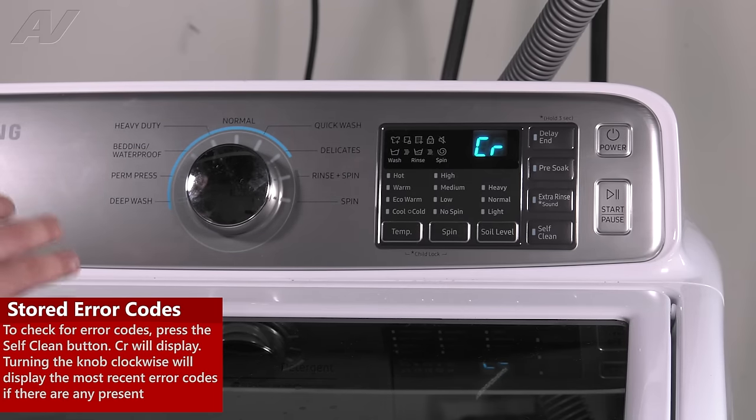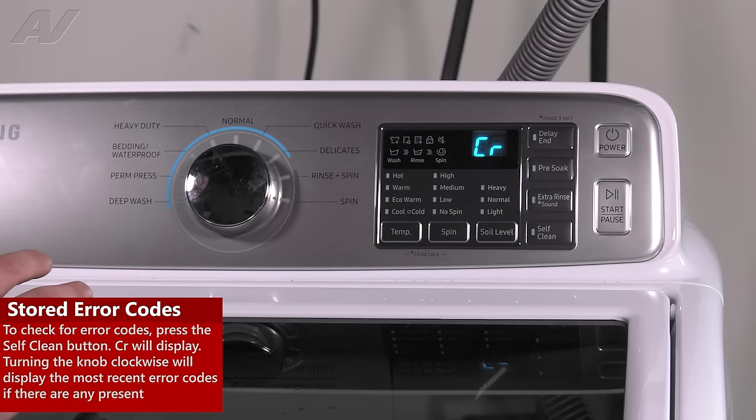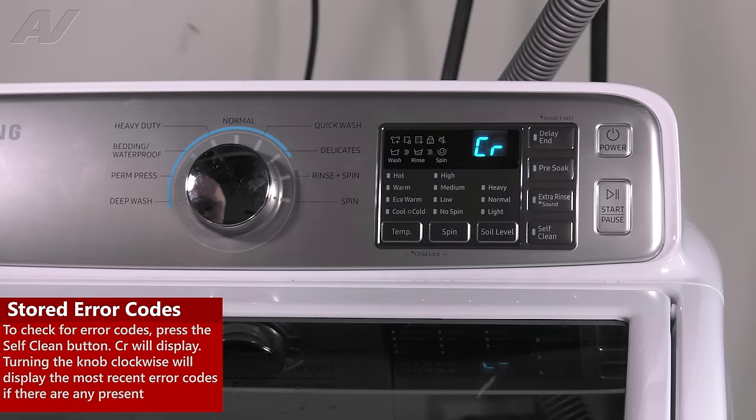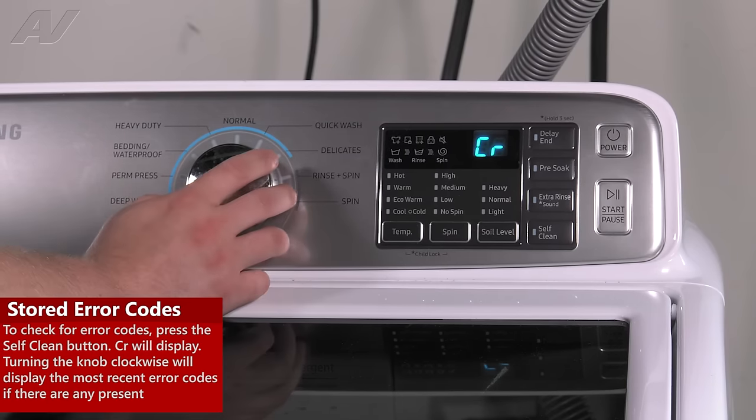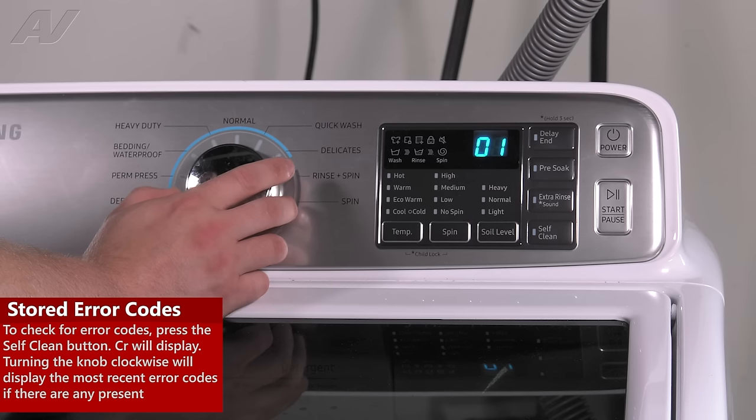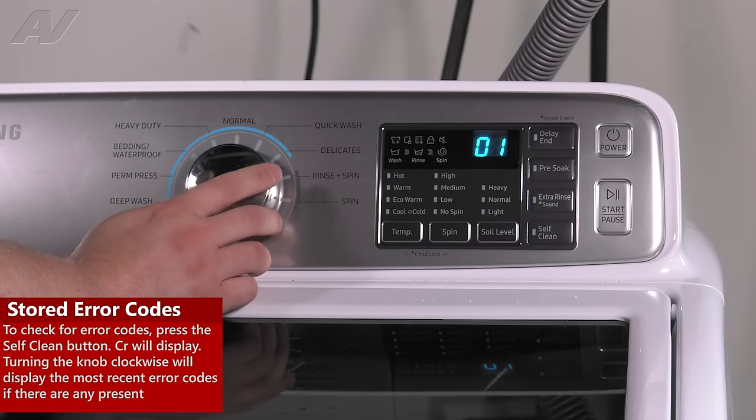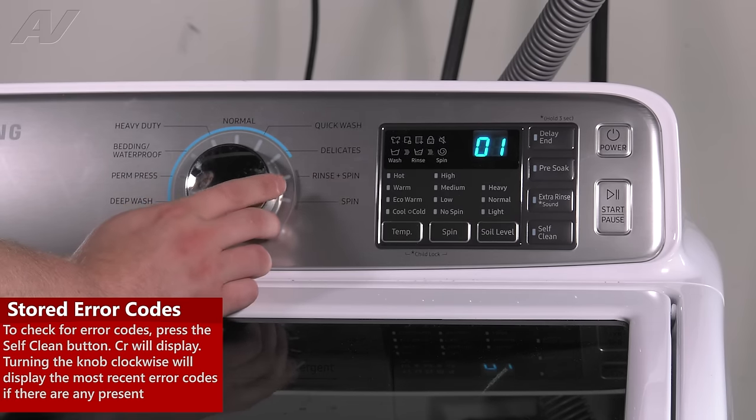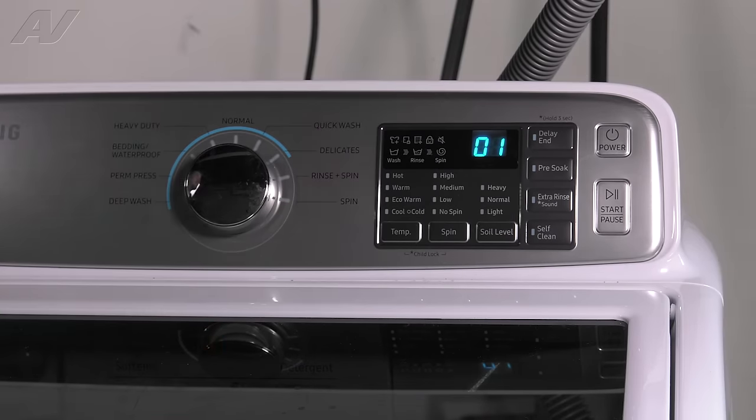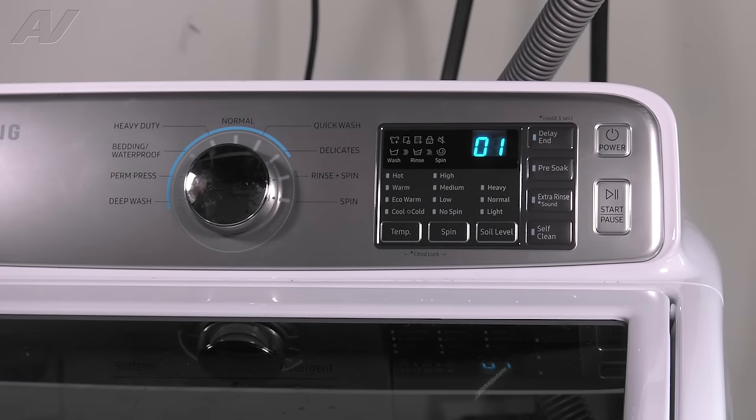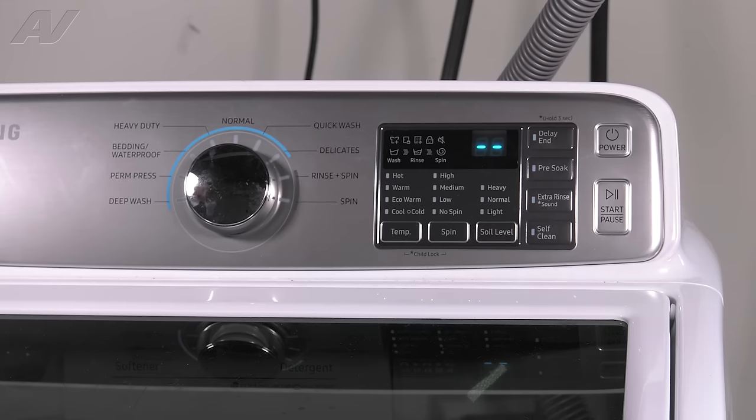Now to show the error codes, it will start with the most recent error code and go so on and so forth. You'll want to turn the knob clockwise. As you can see, it says 01. Every time we press it, it should show a different error code inside the system if there are any errors.